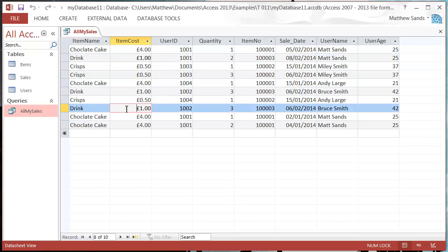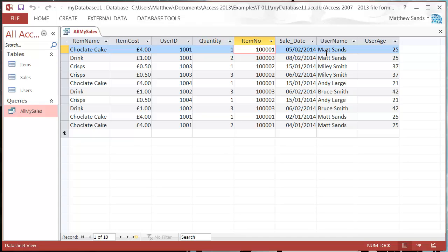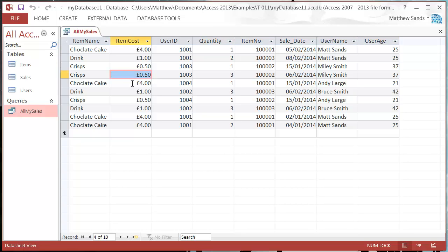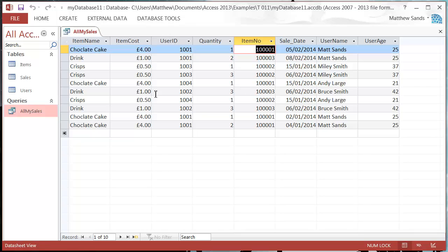And anywhere the database links, you're going to see. So I've got my item number, it's going to bring through the cost of the item number and also the name of the item. And wherever I've got 1001, it's going to have chocolate cake. Wherever it's free, it's going to be drink, drink, drink.